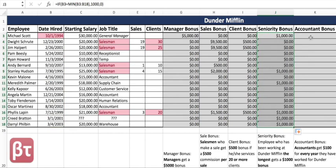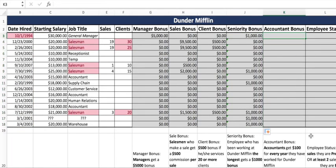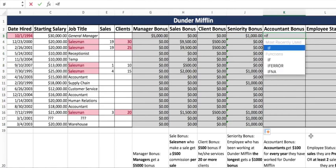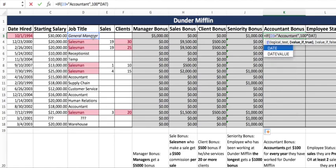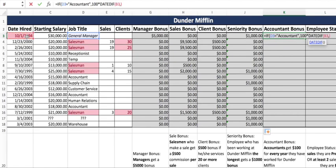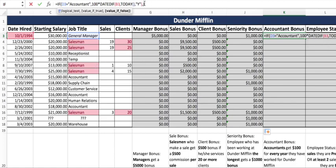Michael Scott is the earliest employee. Next, the accountant bonus: accountants get $1,000 for every year they have worked for Dunder Mifflin. We use the DATEDIF function from an earlier video. DATEDIF takes the early date — the hire date — then the later date, which is today's date using TODAY(), and then the unit in quotes: "Y" for years. If they're not an accountant, they get nothing.